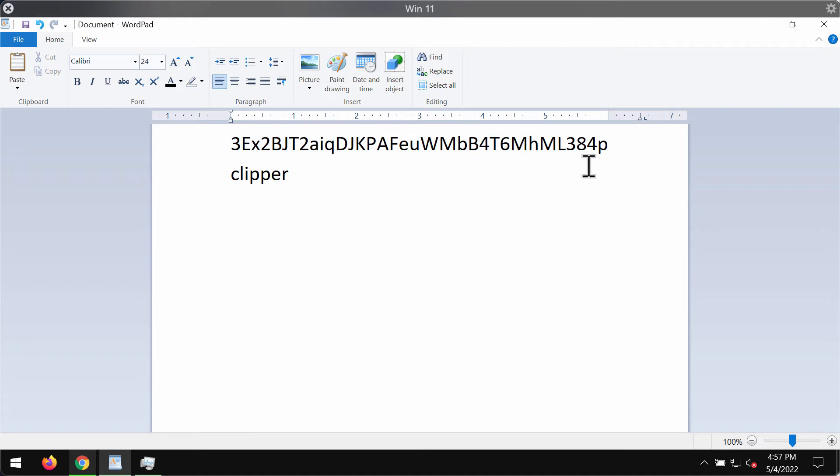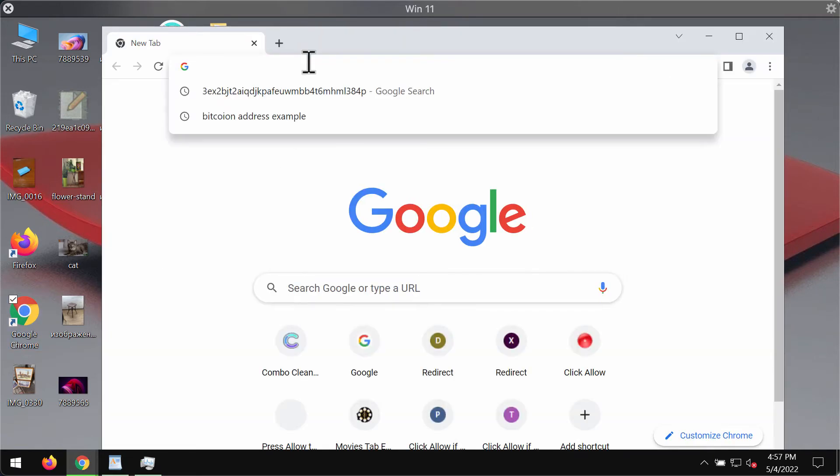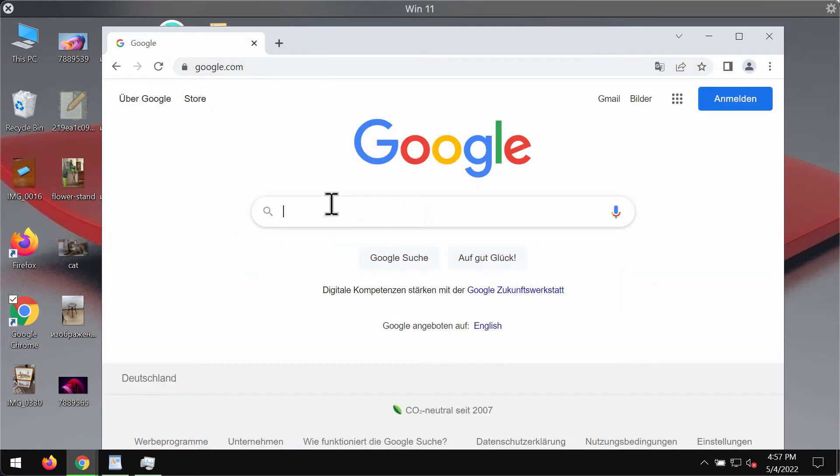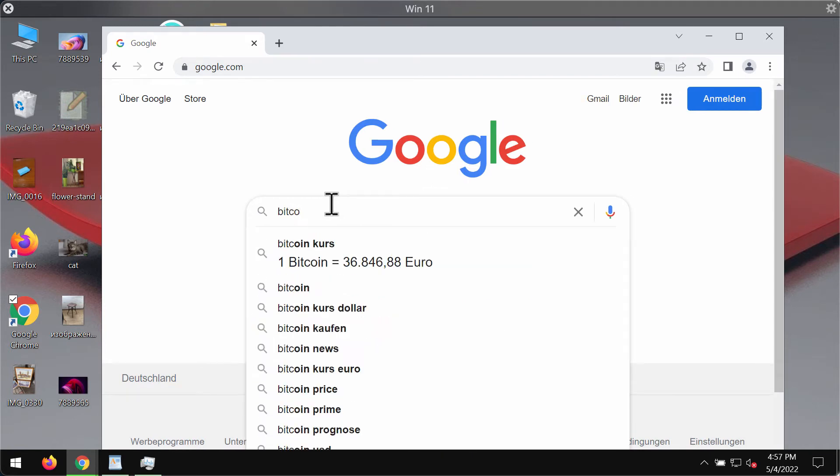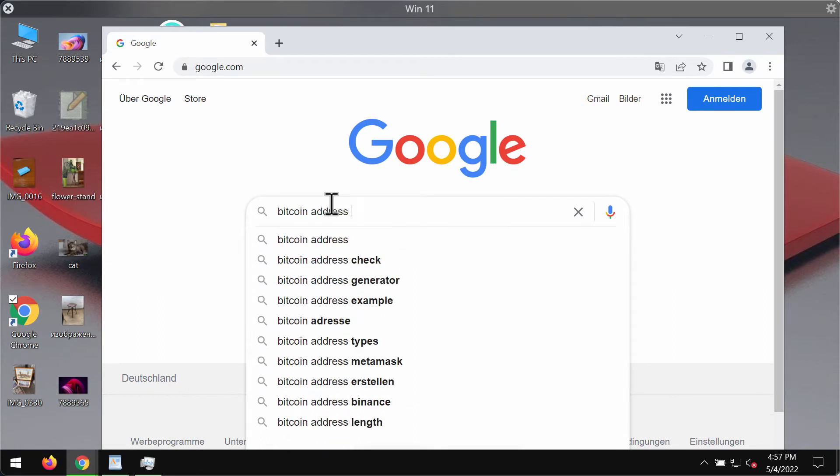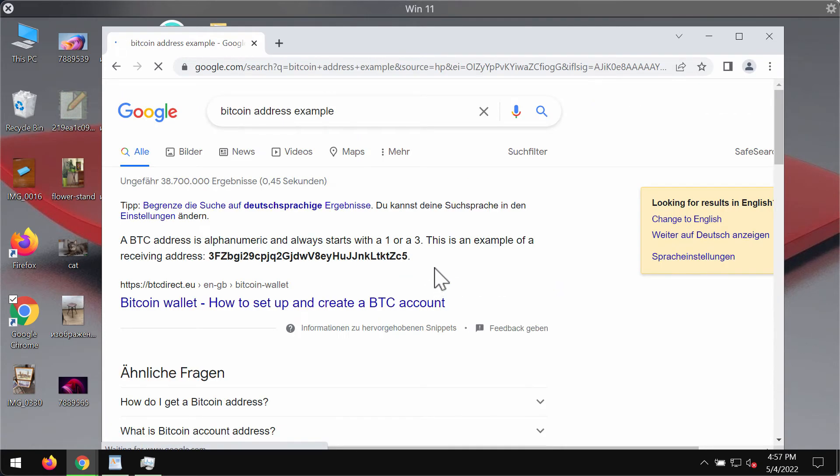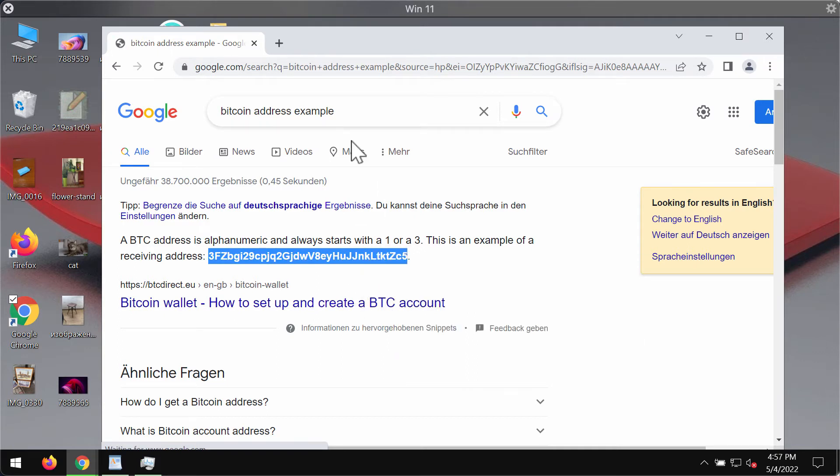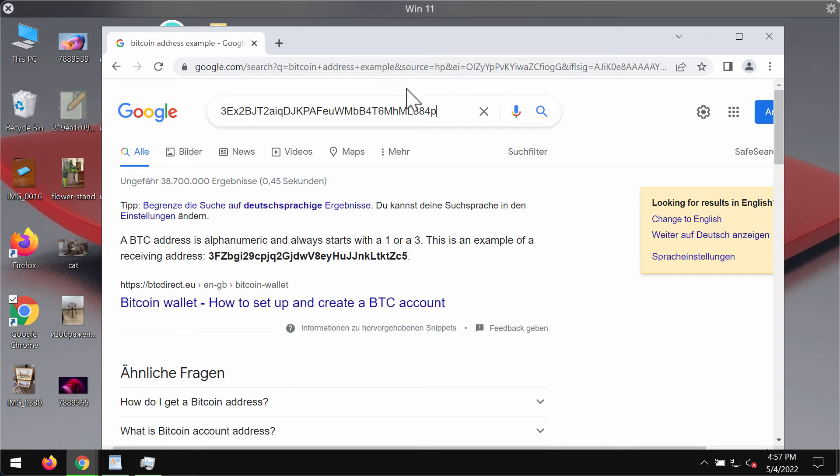I will demonstrate to you what exactly happens. For instance, we may Google some technical information about Bitcoin address example. So I will type that information, Bitcoin address example, and I found the example of this Bitcoin address. So I copy this Bitcoin address as an example, and when I paste it, you can clearly see that something different, some other Bitcoin address, is pasted.